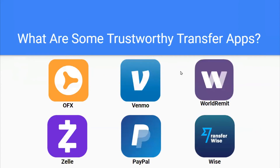So what are some trustworthy transfer apps? We have OFX, Venmo, World Remit, Zelle, PayPal, and Wise.